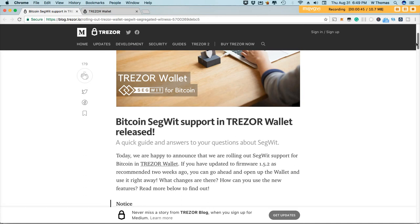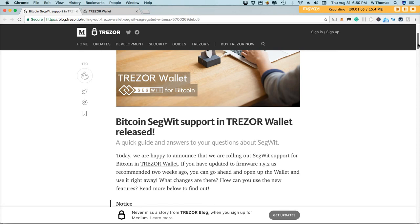To take advantage of the SegWit for Bitcoin enhancement you'll need to ensure that you have the most recent version of the firmware on your Trezor and that firmware is 1.5.2. Most of you should have this update if you updated a couple weeks back to fix the potential security issue that Trezor had. If you didn't check that video you can click on that. I'm gonna add a card to this video so you can access that video.